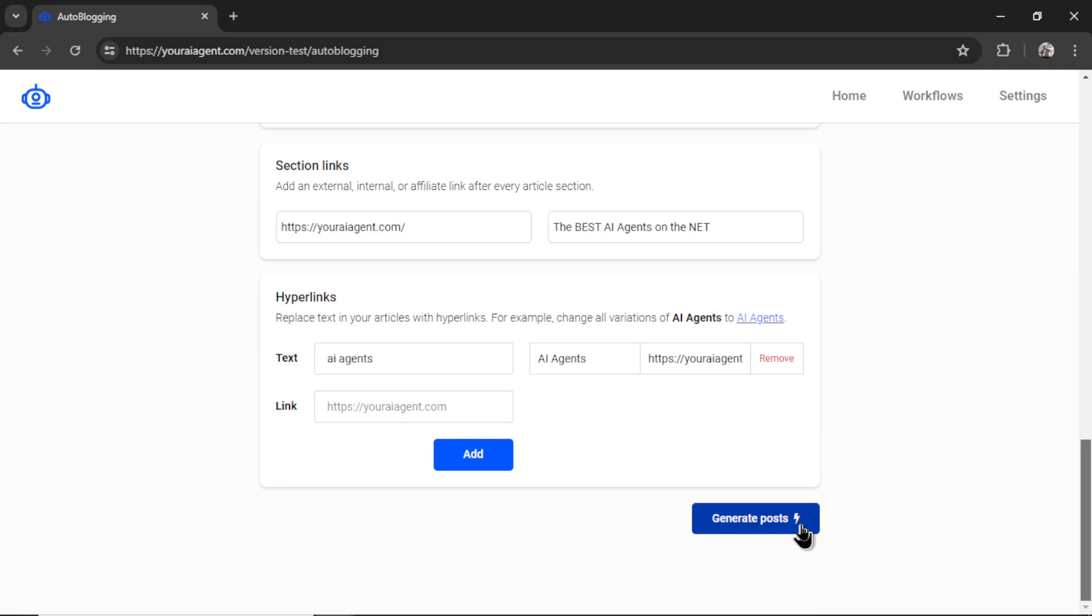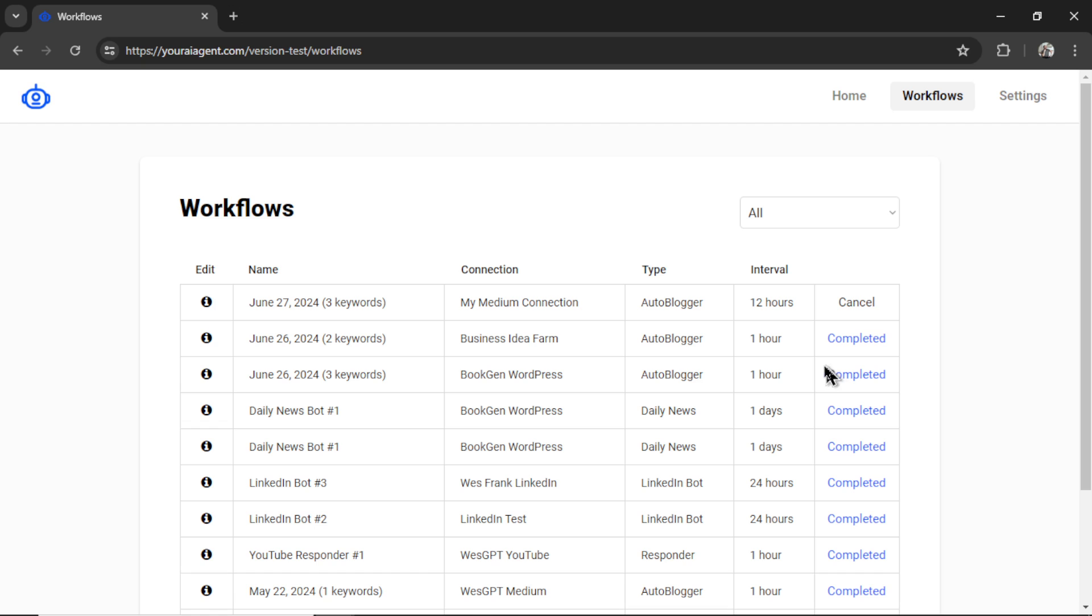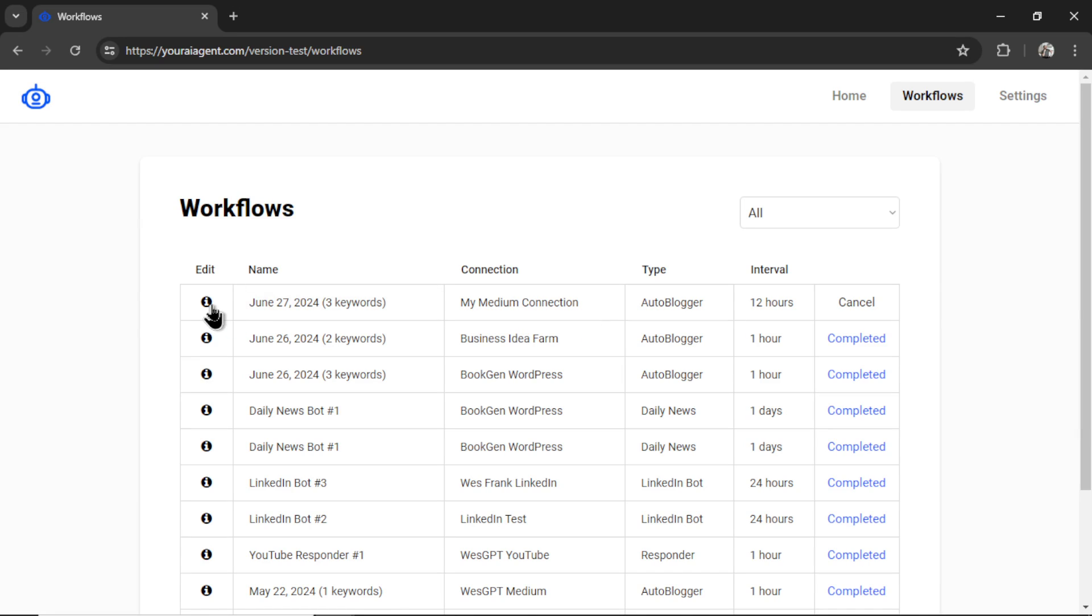Okay, now I can click generate posts. It will take you to the workflows page where you can see the type of AI agent. This is the autoblogger, your interval, which is every 12 hours. You can cancel this workflow at any time, or you can edit it by clicking this info button.